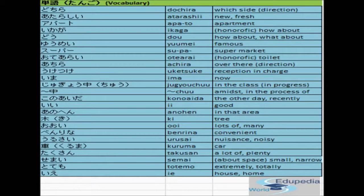The next one is urusai, meaning nuisance or noisy. The next one is kuruma, meaning car. The kanji of kuruma is written here and we will learn how to write this kanji later. The next one is takusan — it should not be pronounced as takusan but as taksan — meaning a lot of or plenty. Next one is semai, meaning small or narrow.